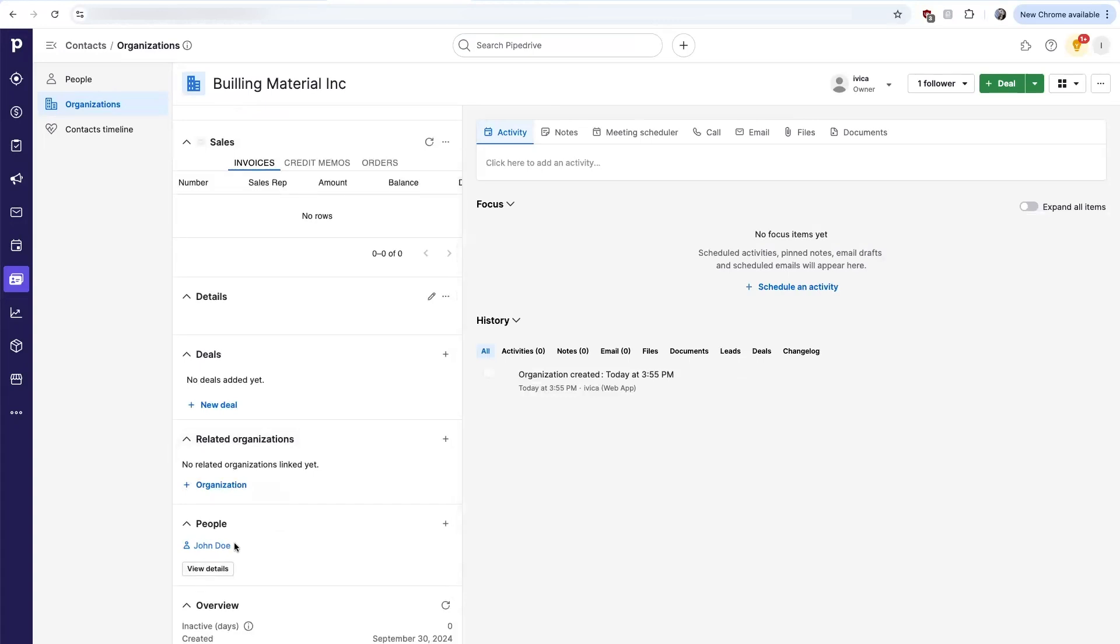Out of the box, just the name field is syncing over. But if you need any additional custom fields that are created in either Pipedrive or QuickBooks that you want synced over, you simply need to provide us a list of those fields during the onboarding process, and we'll get them mapped within our integration bridge so that they are also synced over.